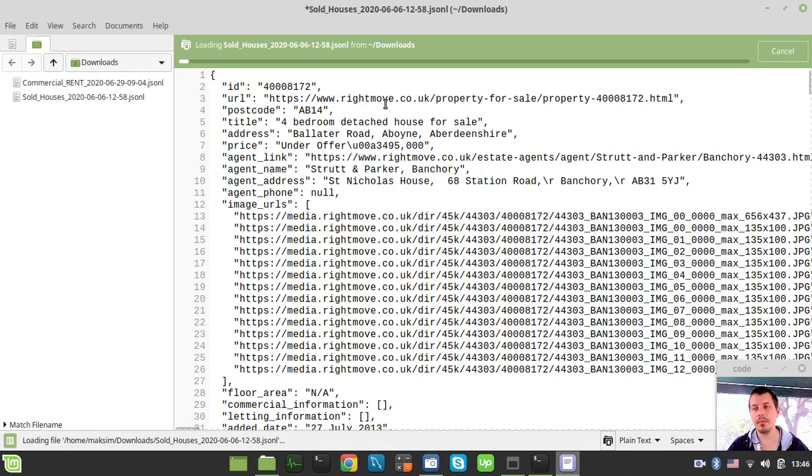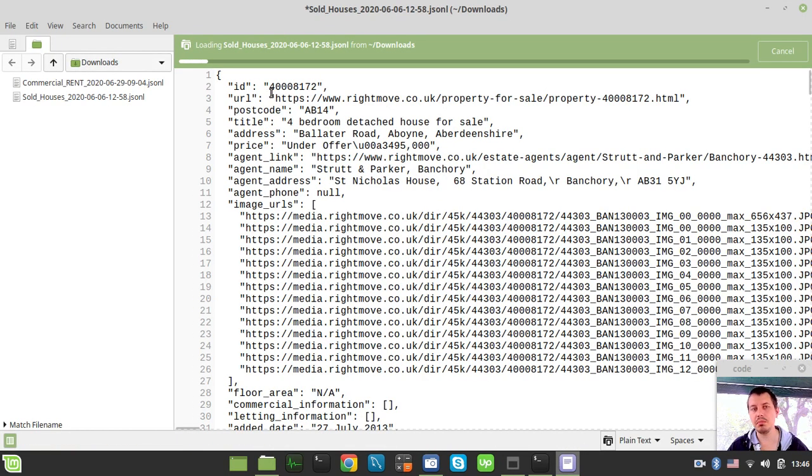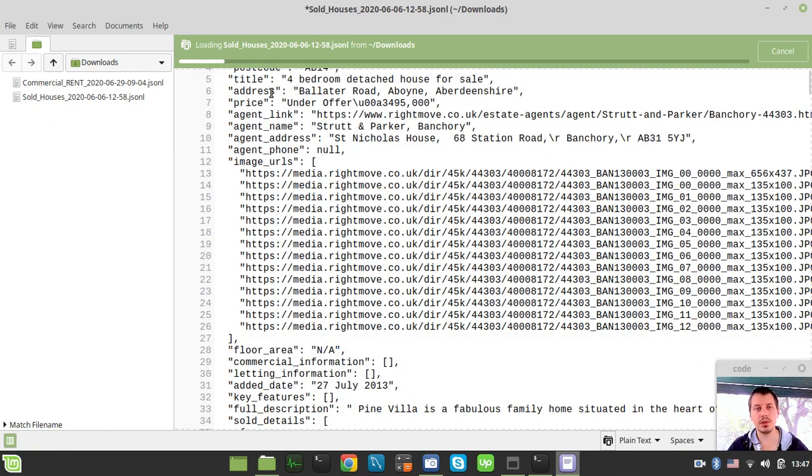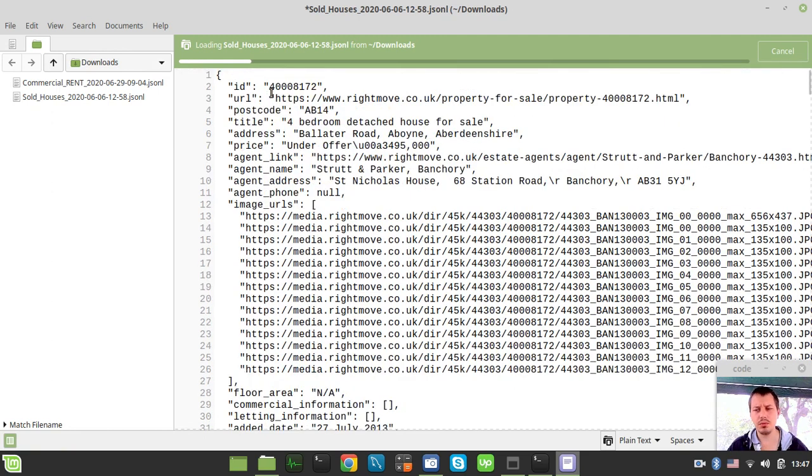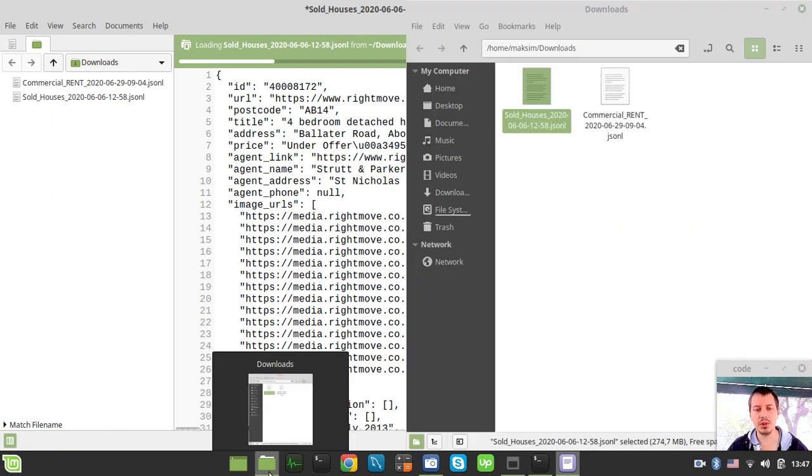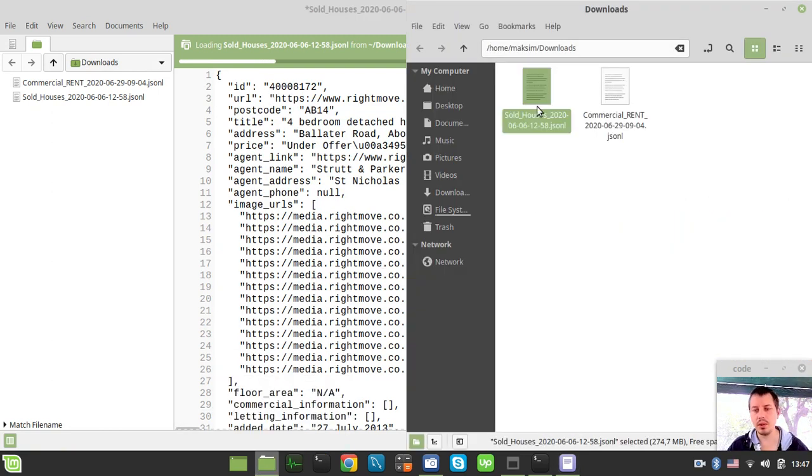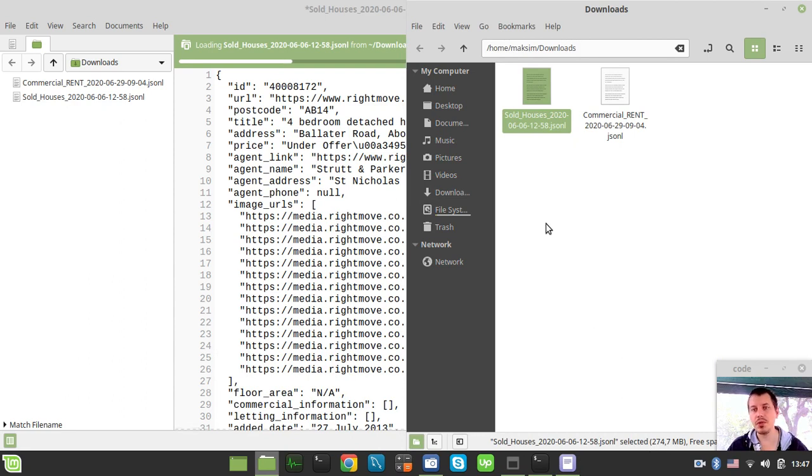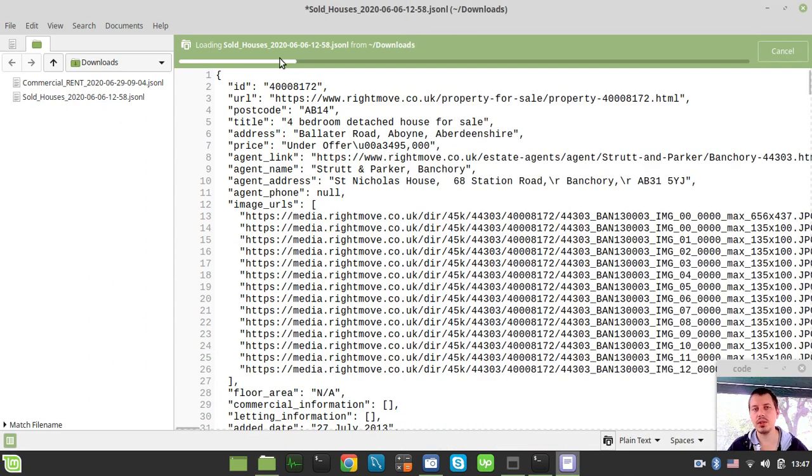Here is the example data set that is produced by one of the scrapers I've created. It's a really huge file, 274 megabytes, and it takes time to load into a text or code editor.